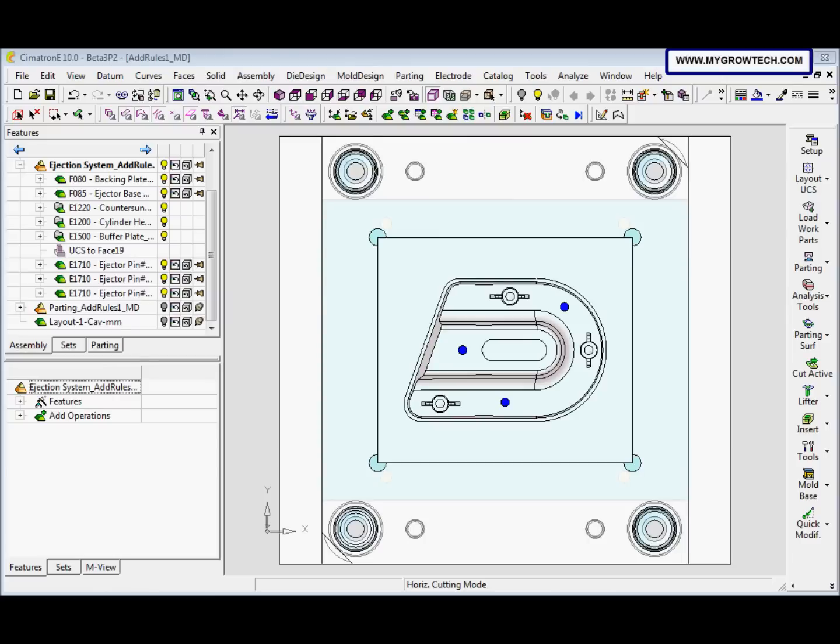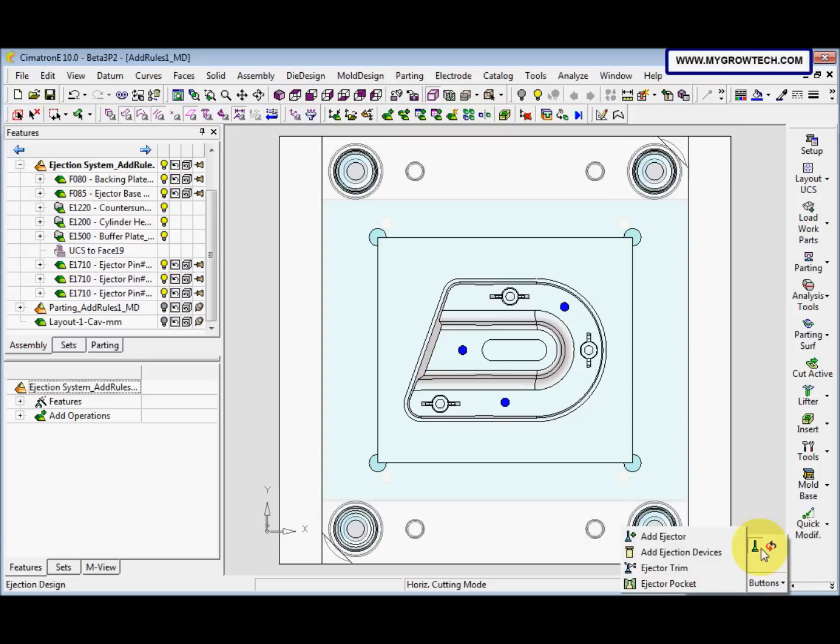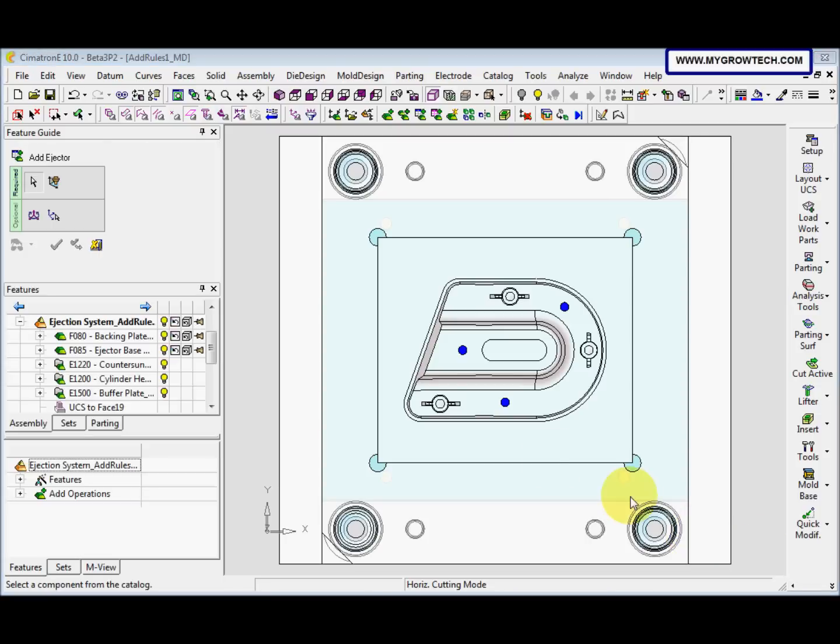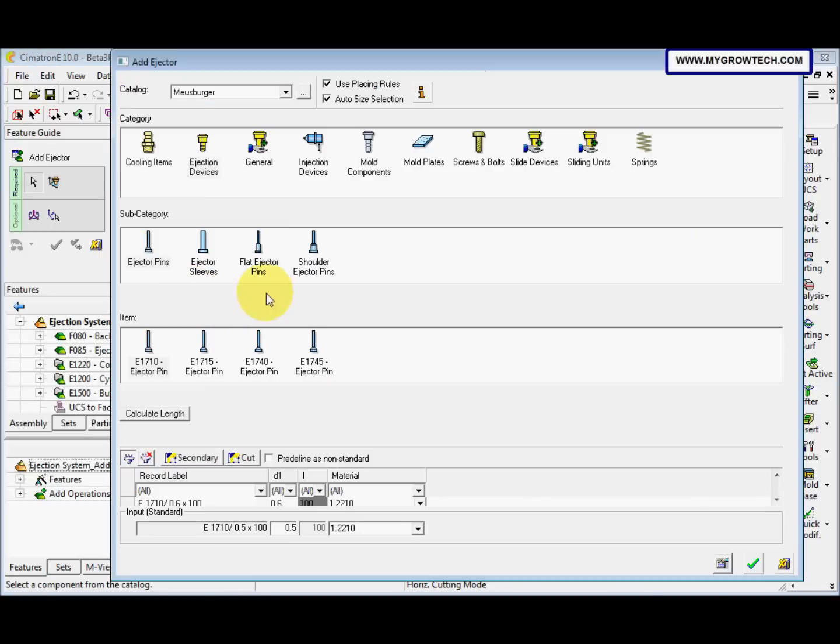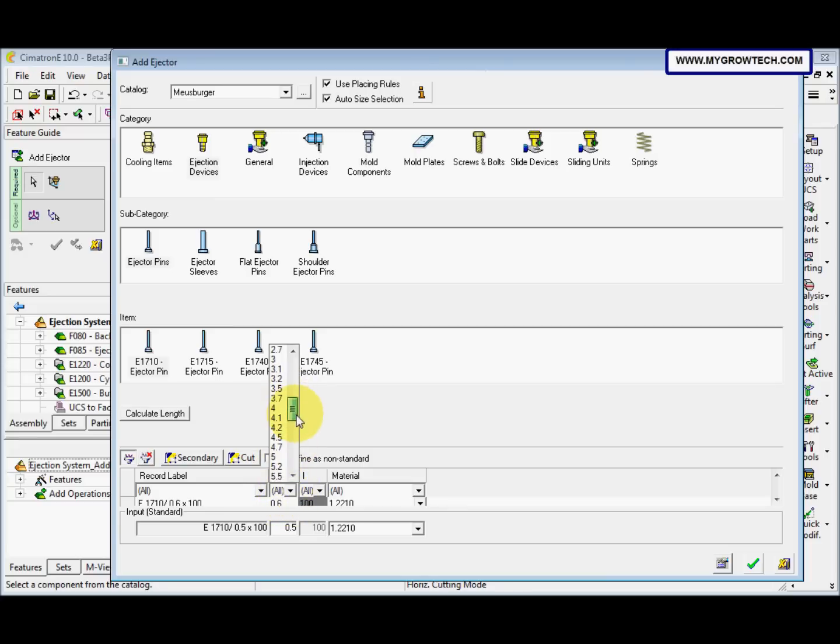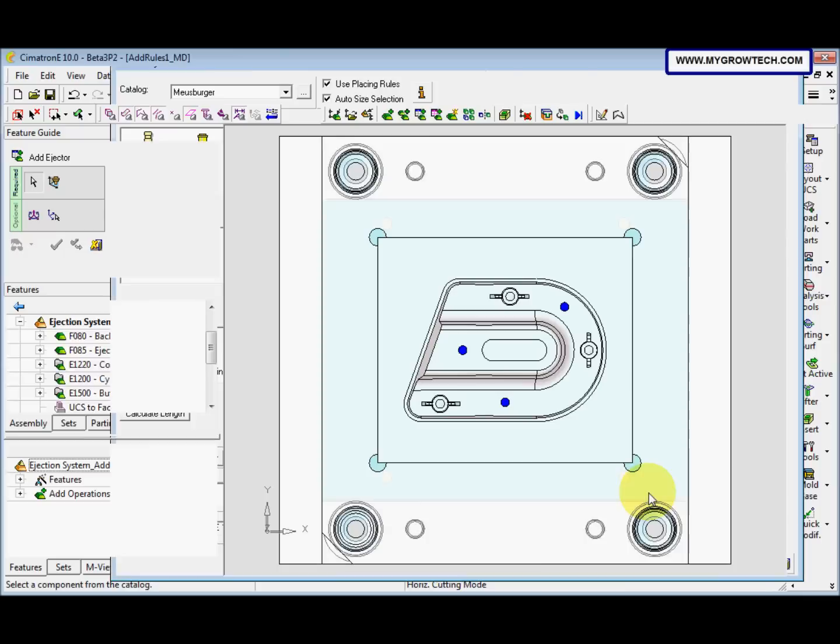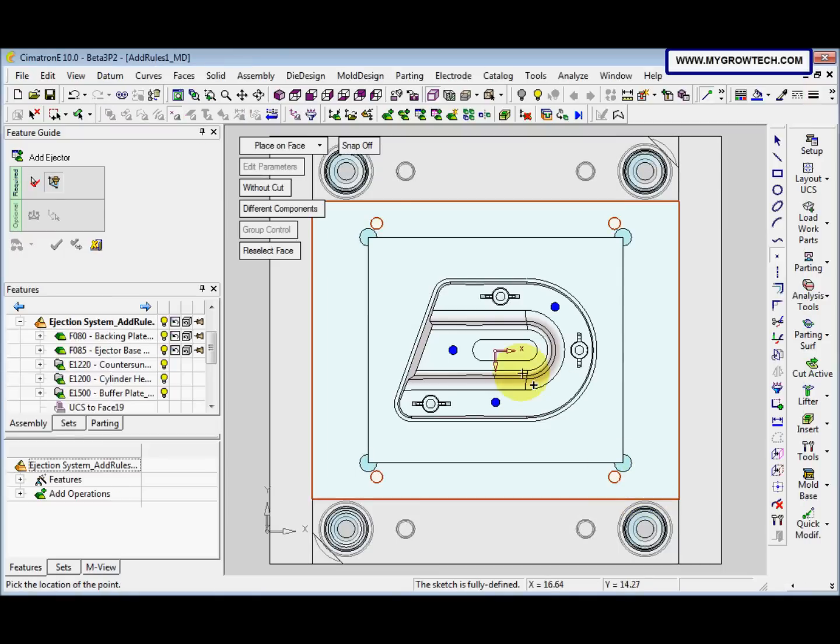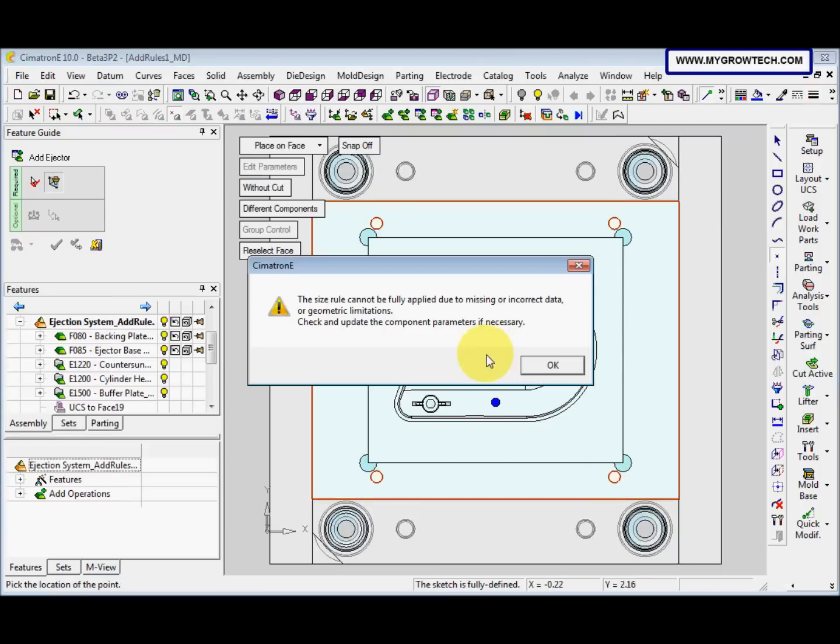Next, we want to add other Ejector at UCS origin there. So we add the Ejector, we select 5, and then we click here. So this message comes out.